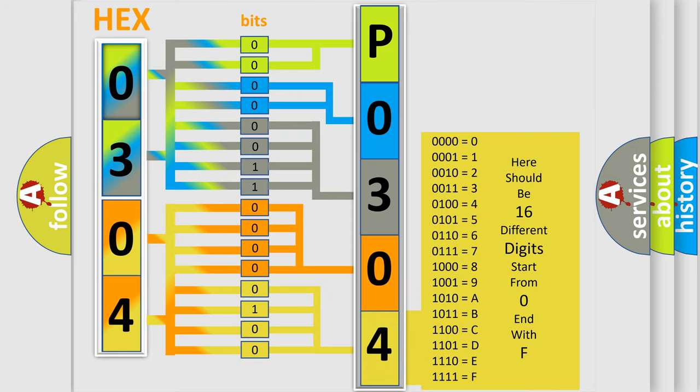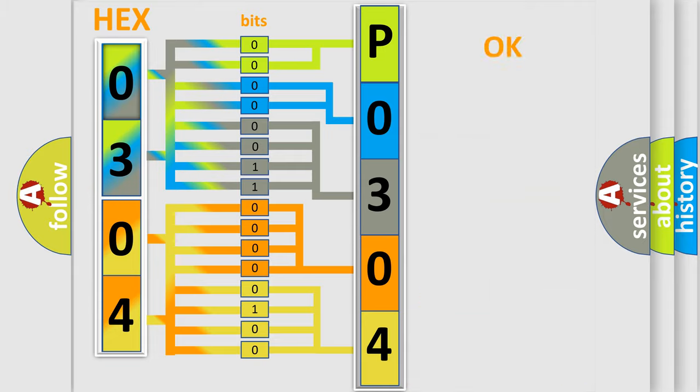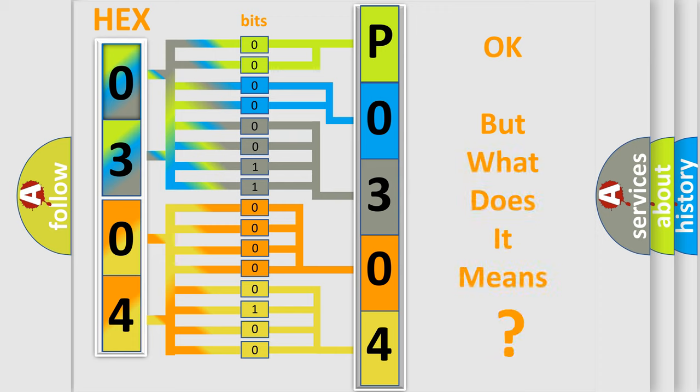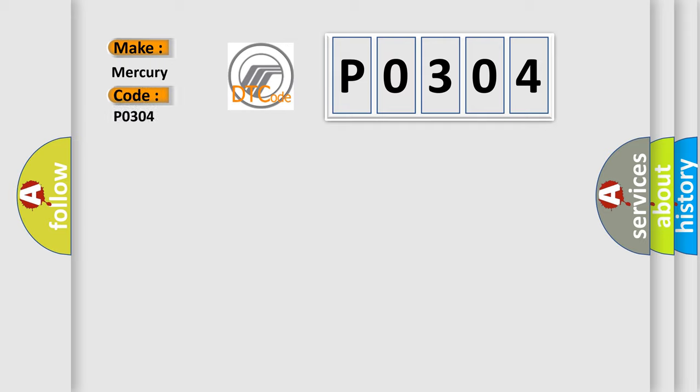We now know in what way the diagnostic tool translates the received information into a more comprehensible format. The number itself does not make sense to us if we cannot assign information about it to what it actually expresses. So, what does the diagnostic trouble code P0304 interpret specifically for Mercury car manufacturers?